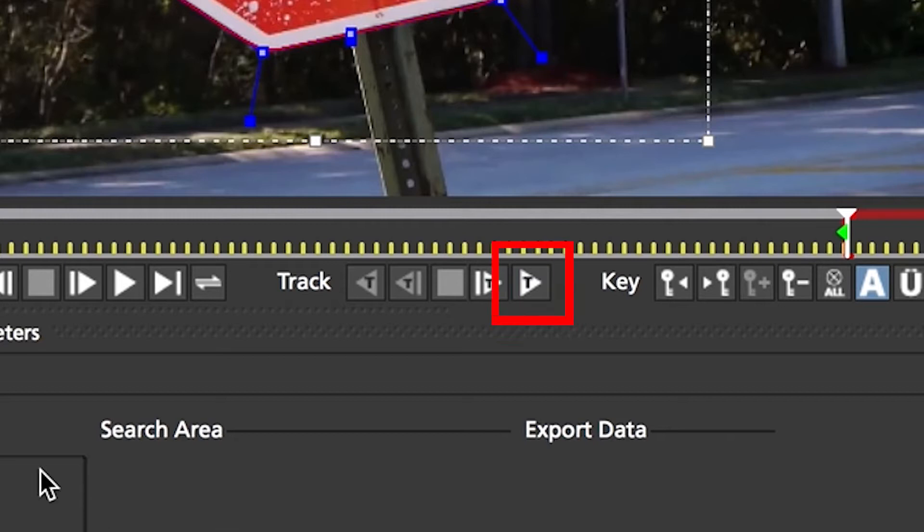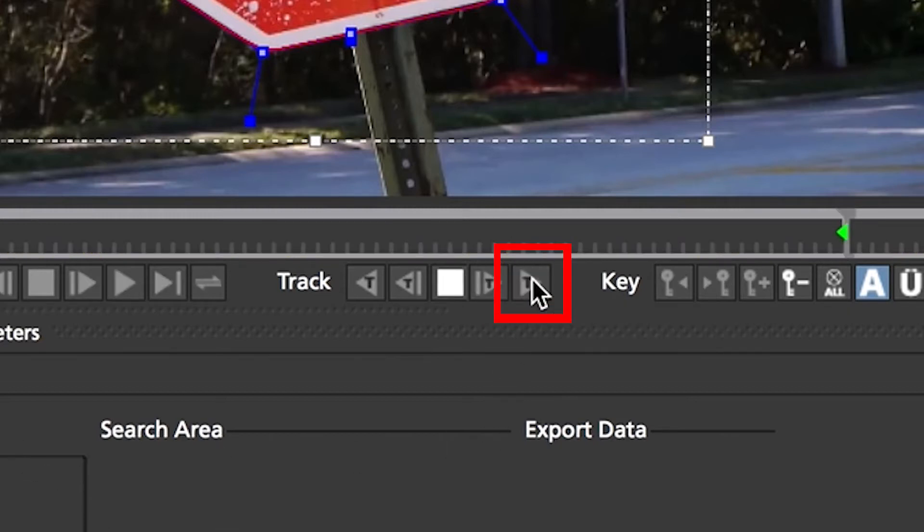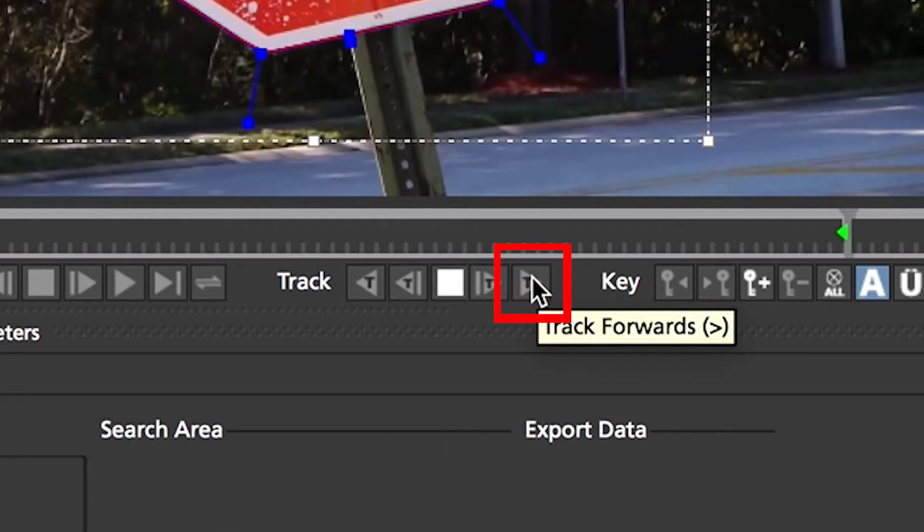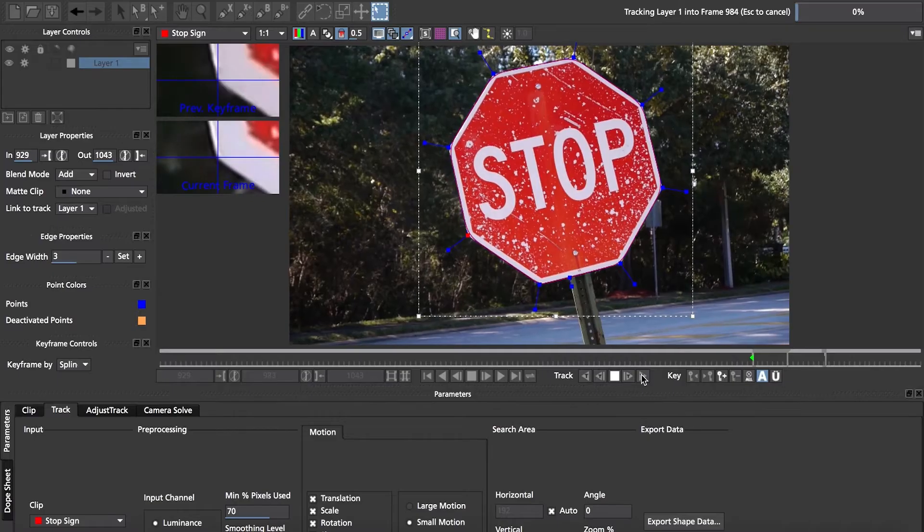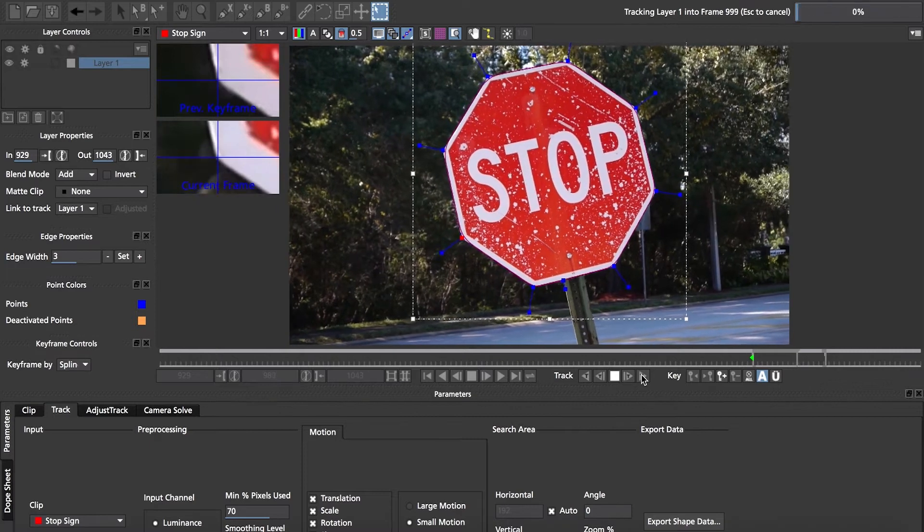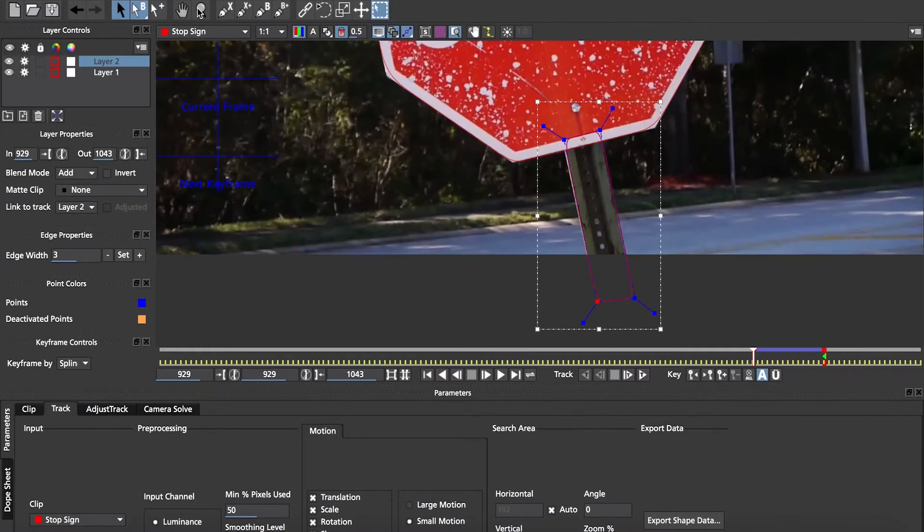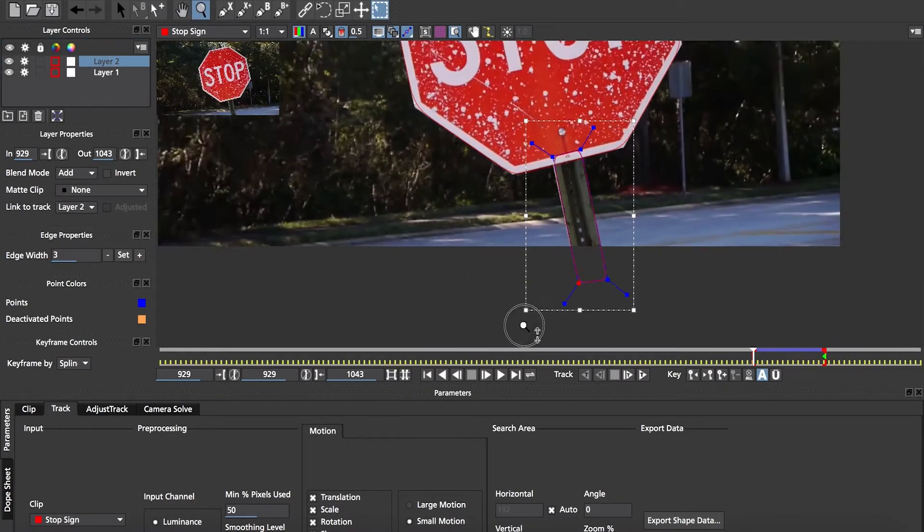To the right of the playback buttons hit the track forward icon and let Mocha do its thing. After the stop sign track was done, I created another shape using the same technique to track the bottom pole.